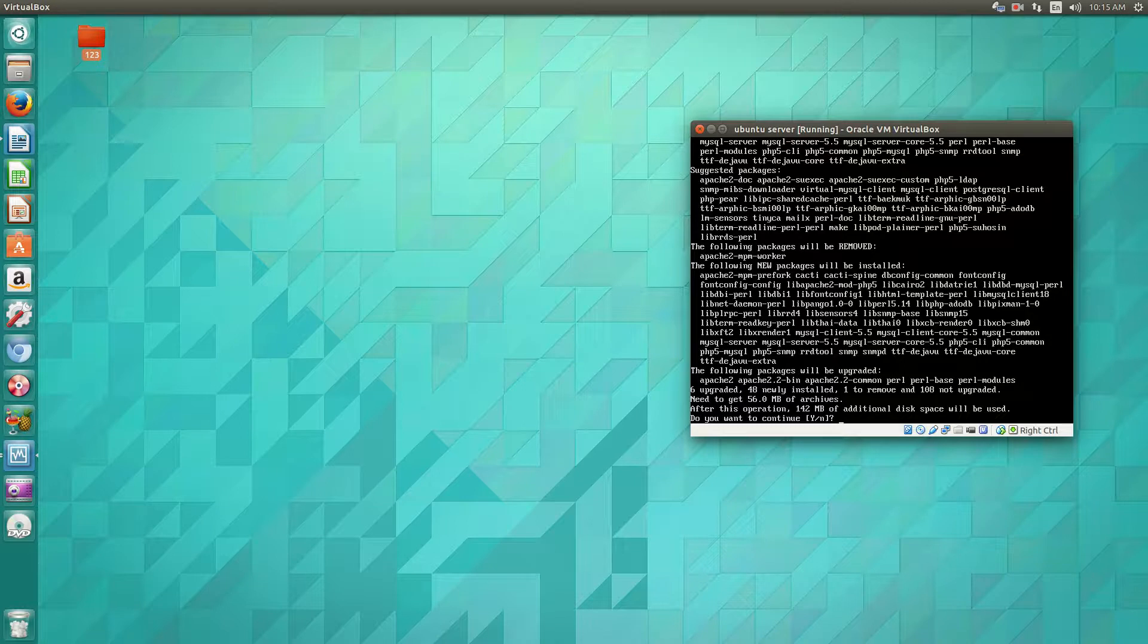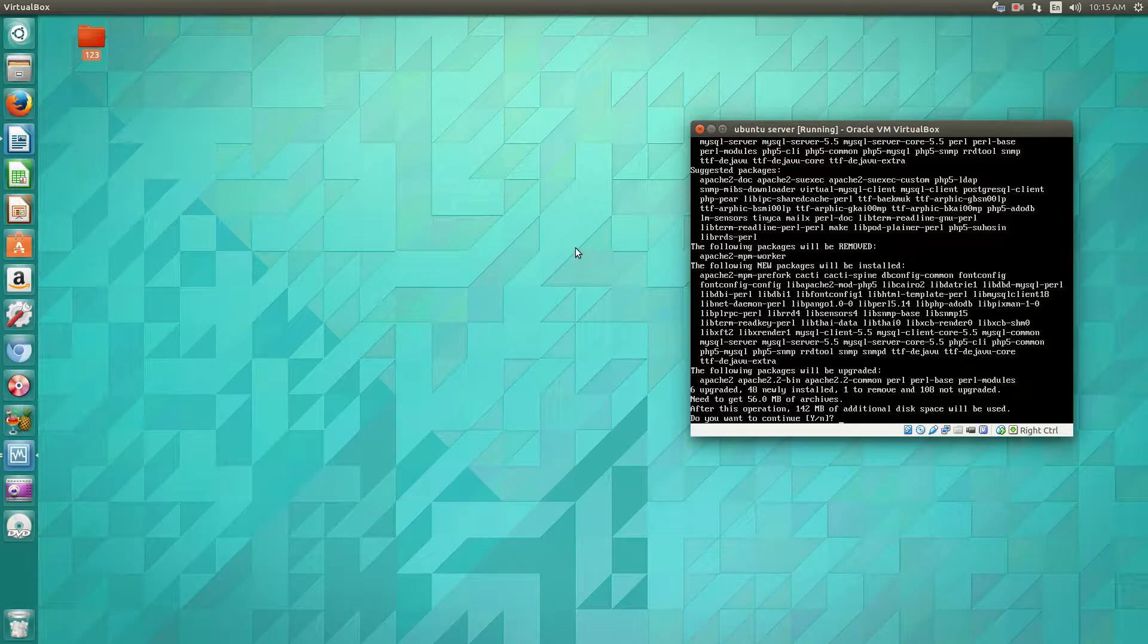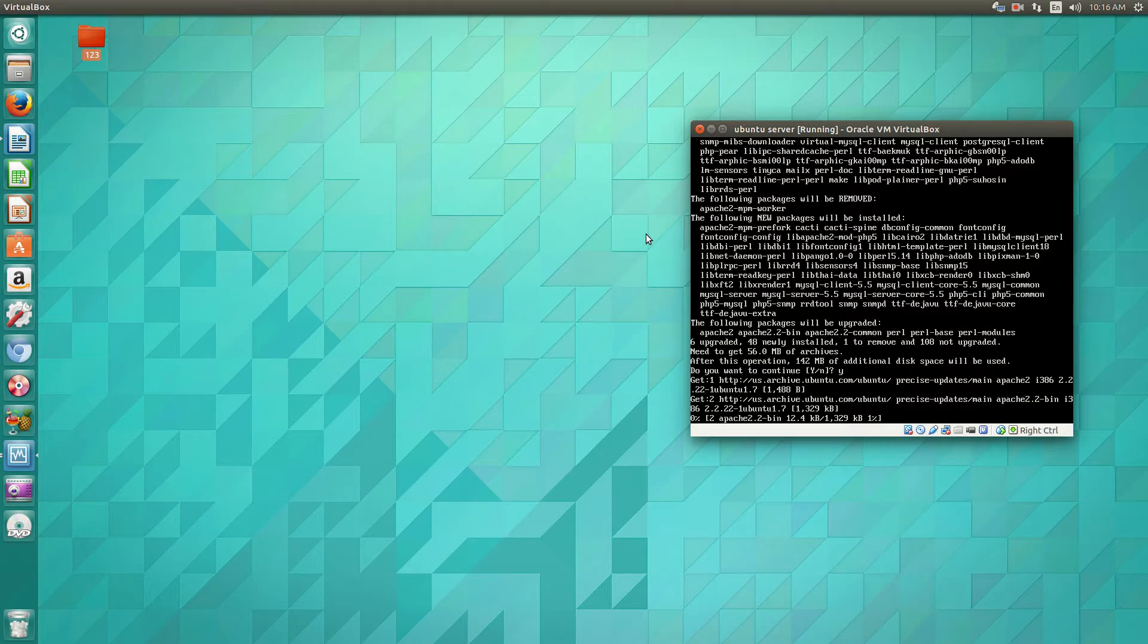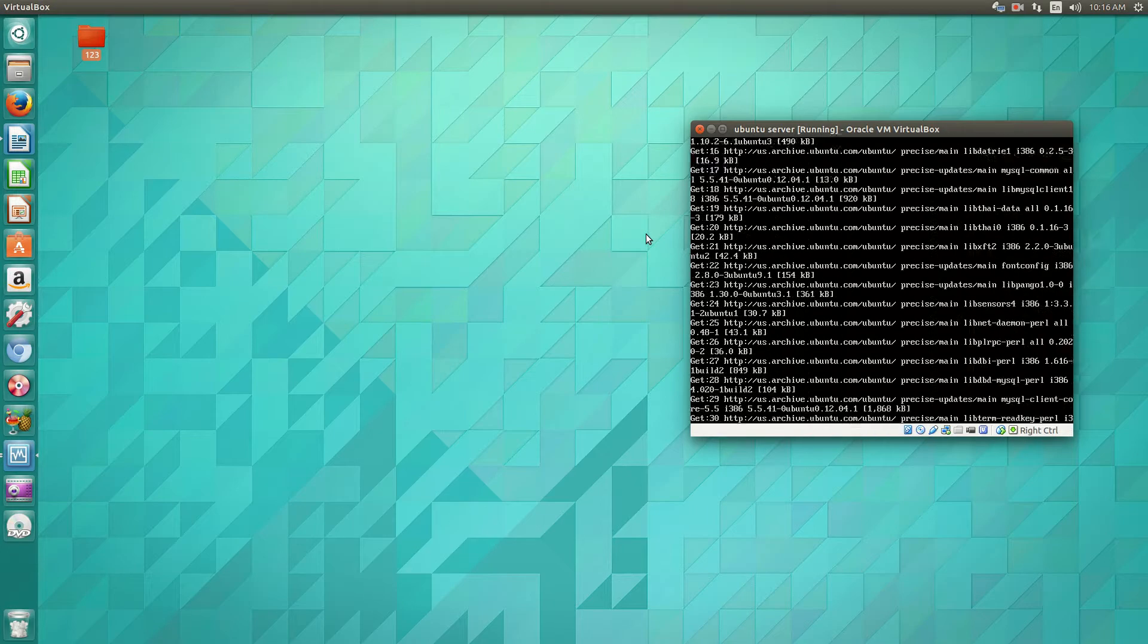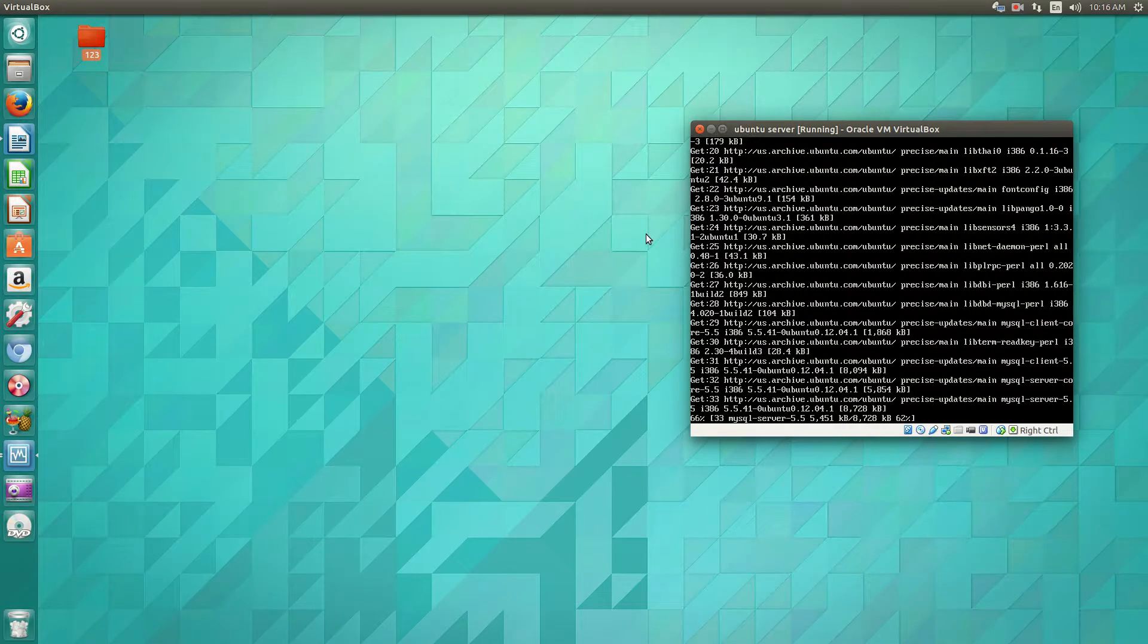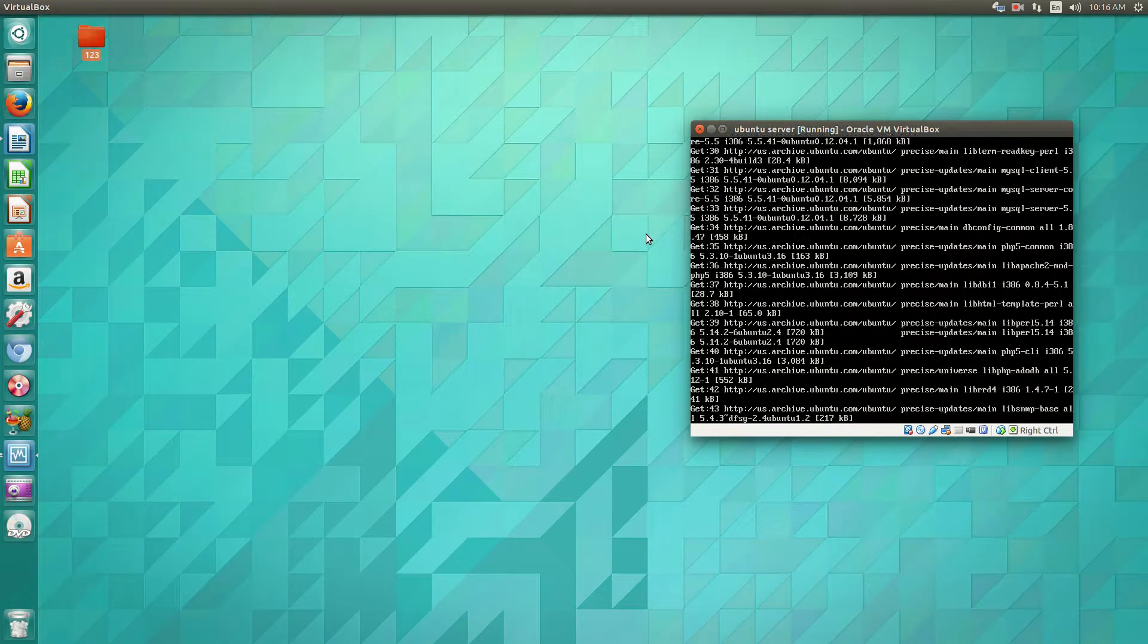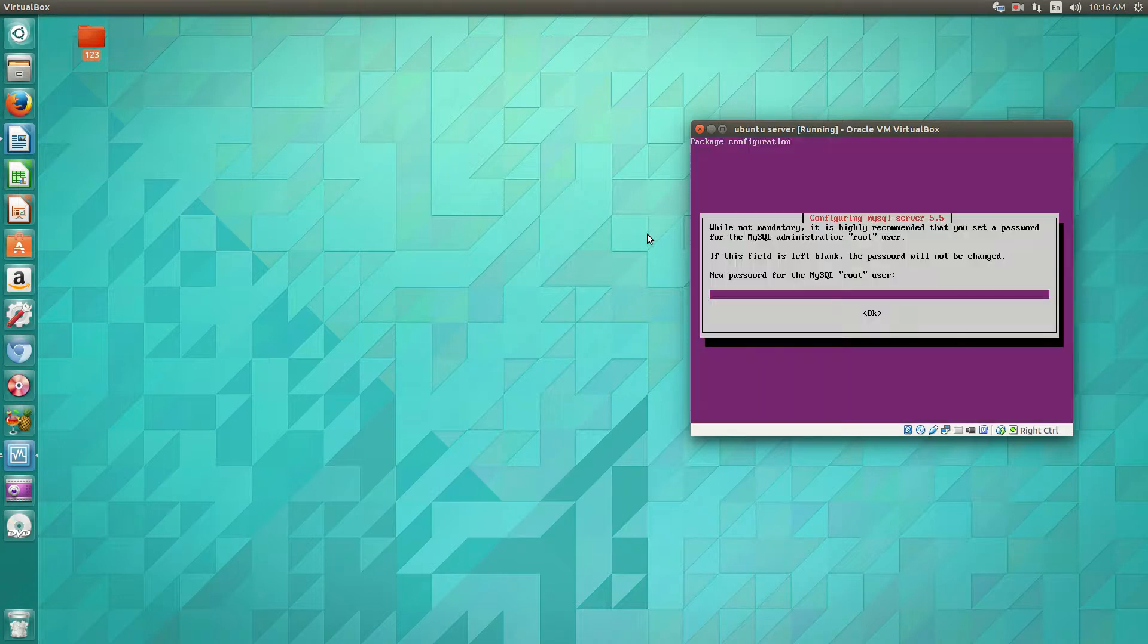If you don't have it, what happens is when you run this install, it'll actually download it for you because Apache and PHP will be one of its dependencies. So it'll show up.